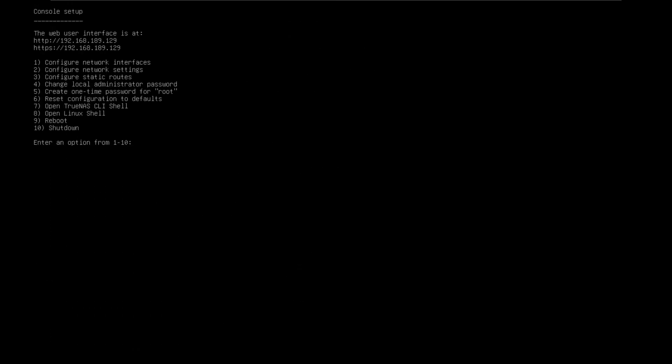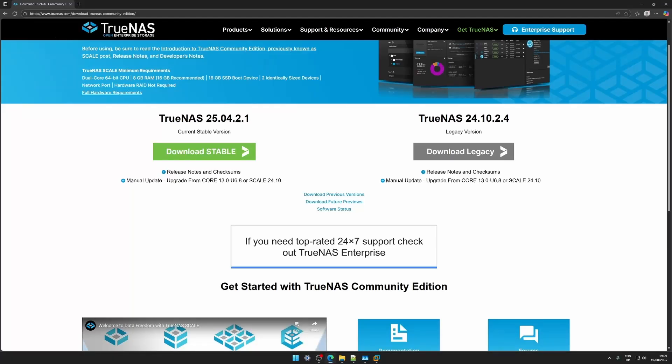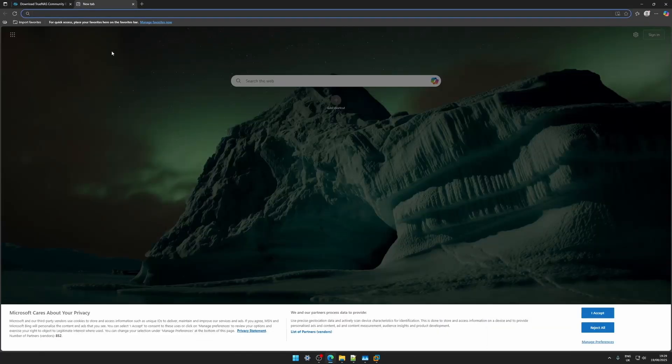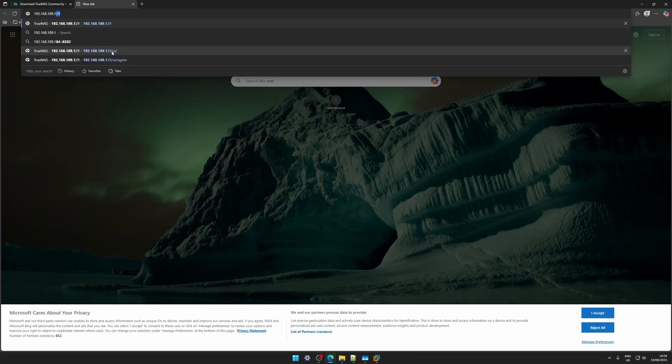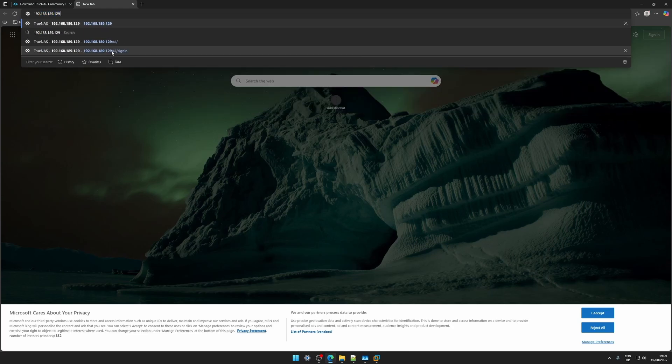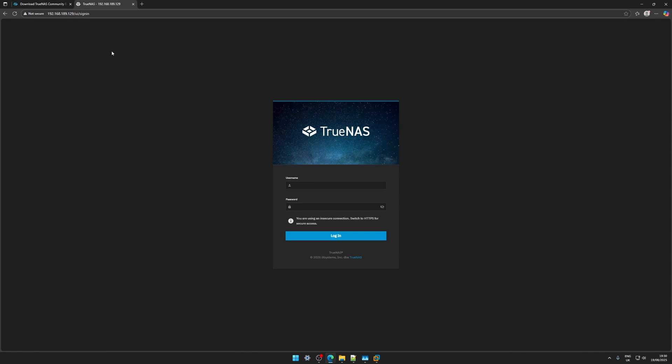Once this is all finished you're gonna come to another screen and it's gonna have some options and an IP address. We want that IP address 192.168.189.129. So on our other PC we're gonna go to that, put in that IP address, click enter and here we are.